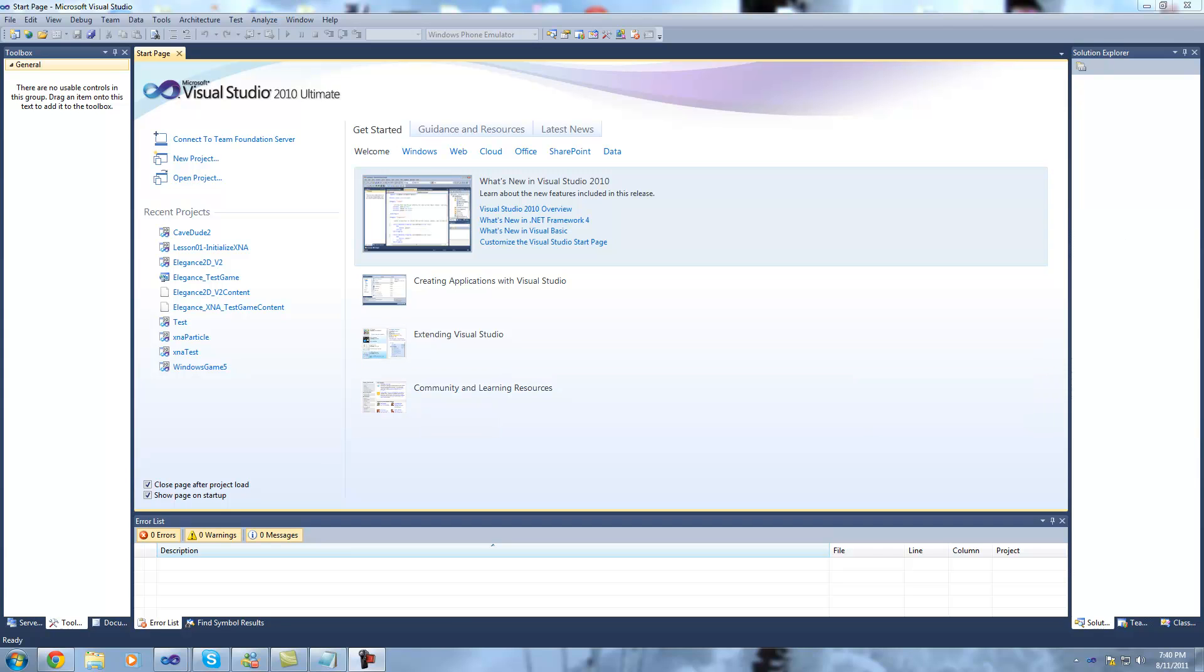Hi and welcome to lesson 1 of my series of XNA tutorials. This is going to be initializing XNA in a Visual Basic 2010 project. This is RM2K Dev and you can find more lessons at www.xnatutor.com. For this lesson we'll be using Microsoft Visual Studio 2010 and XNA 4.0.